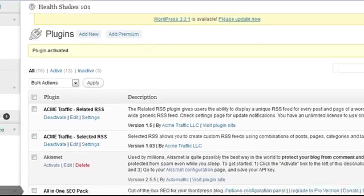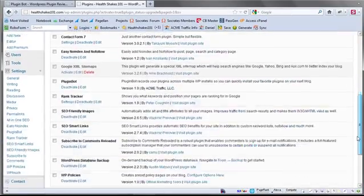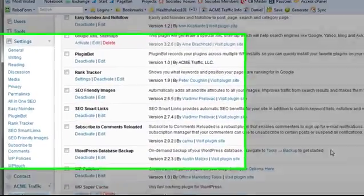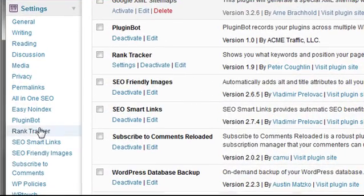Okay so I now have activated PluginBot. And then I'm going to go to settings, PluginBot.